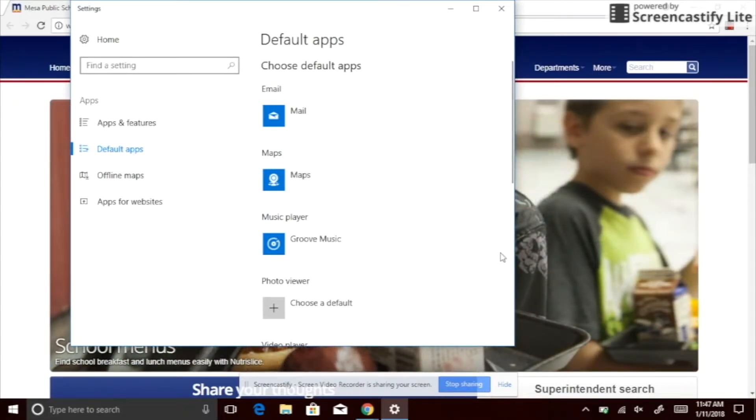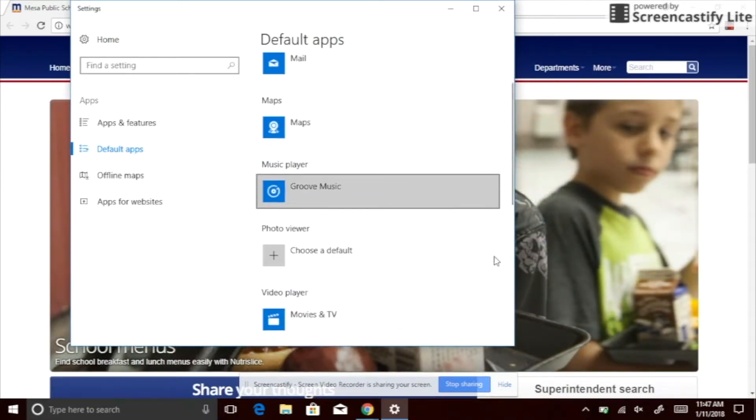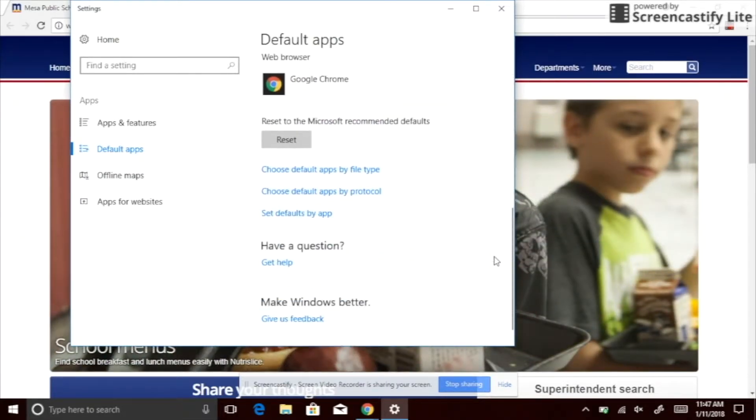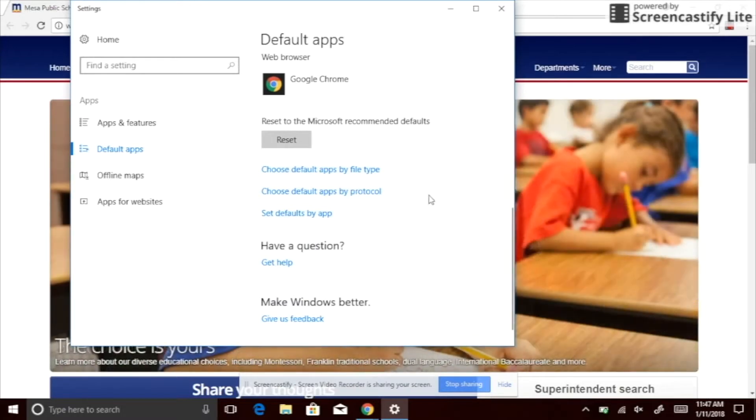You're going to want to scroll to the bottom of the page and choose default apps by file type.